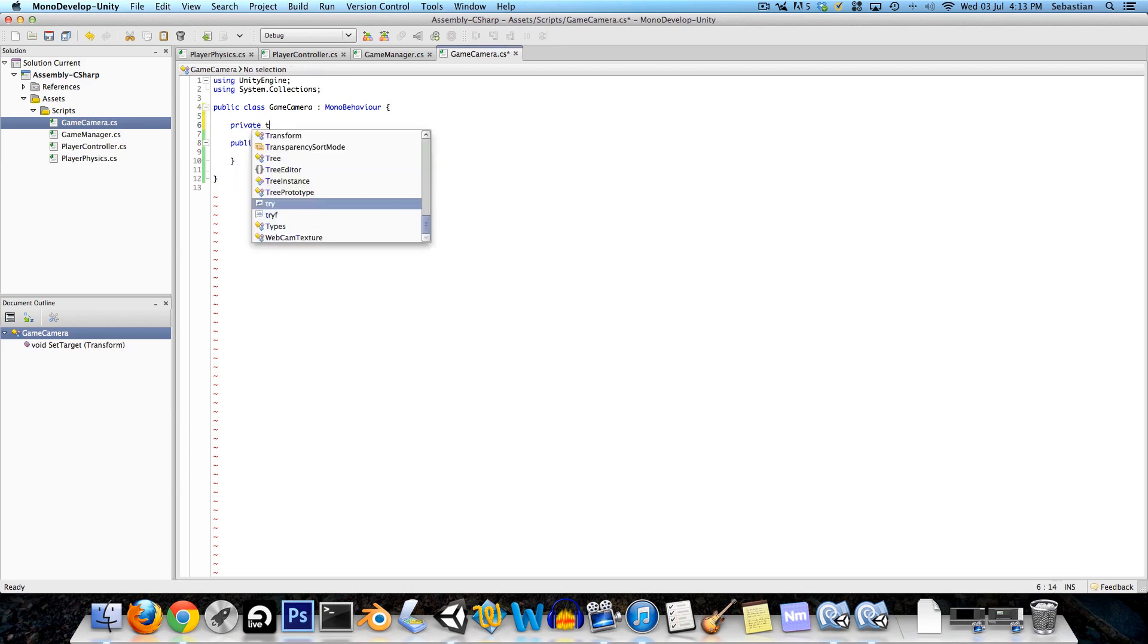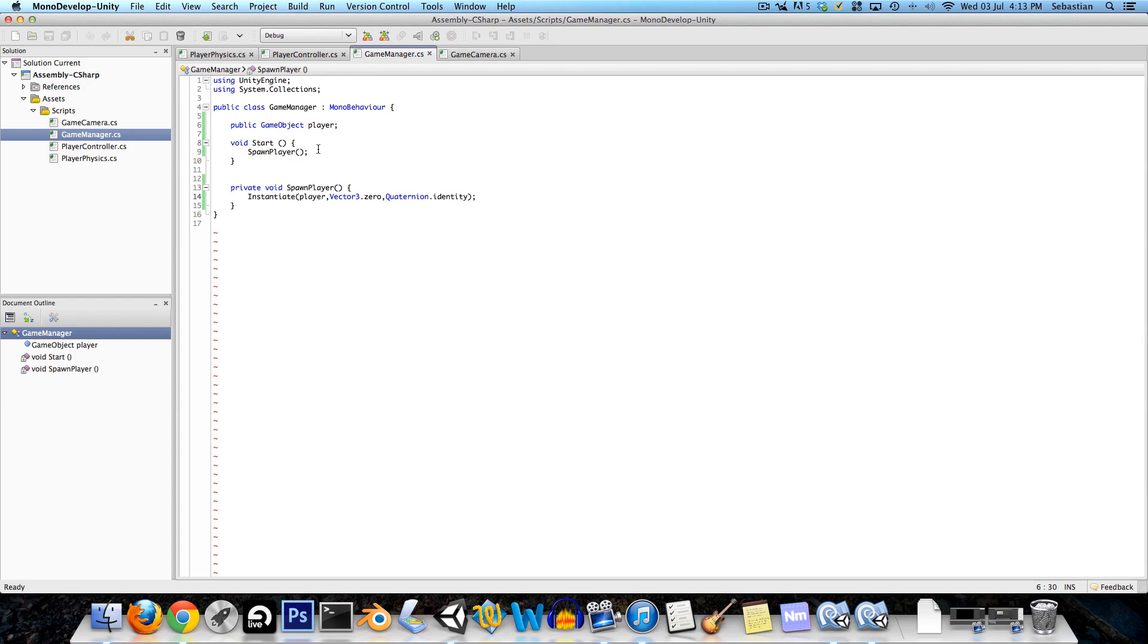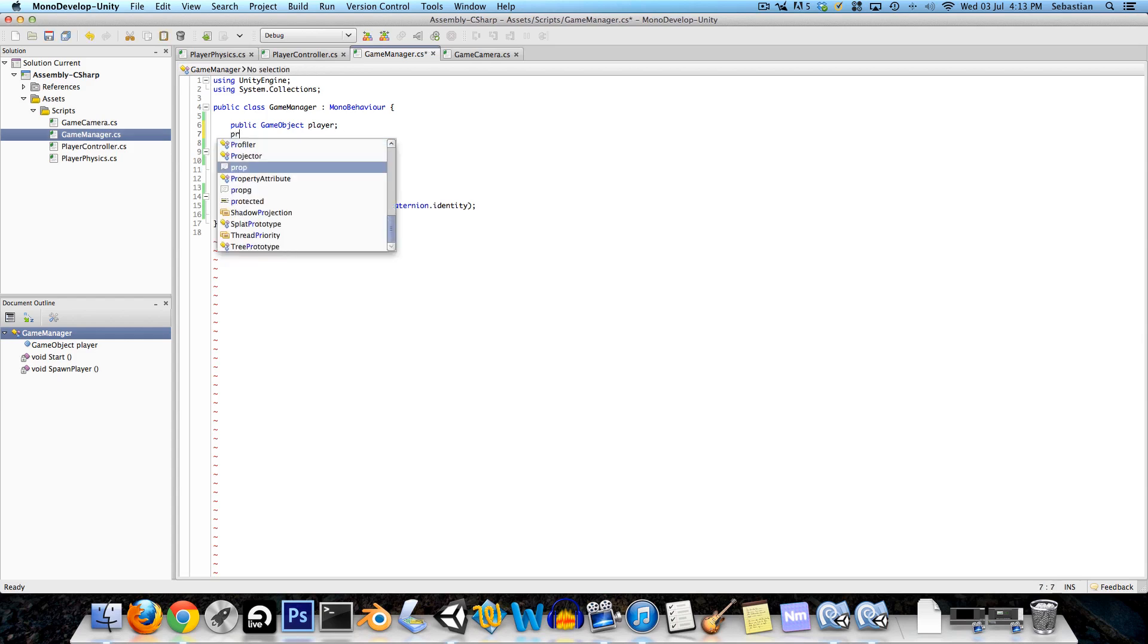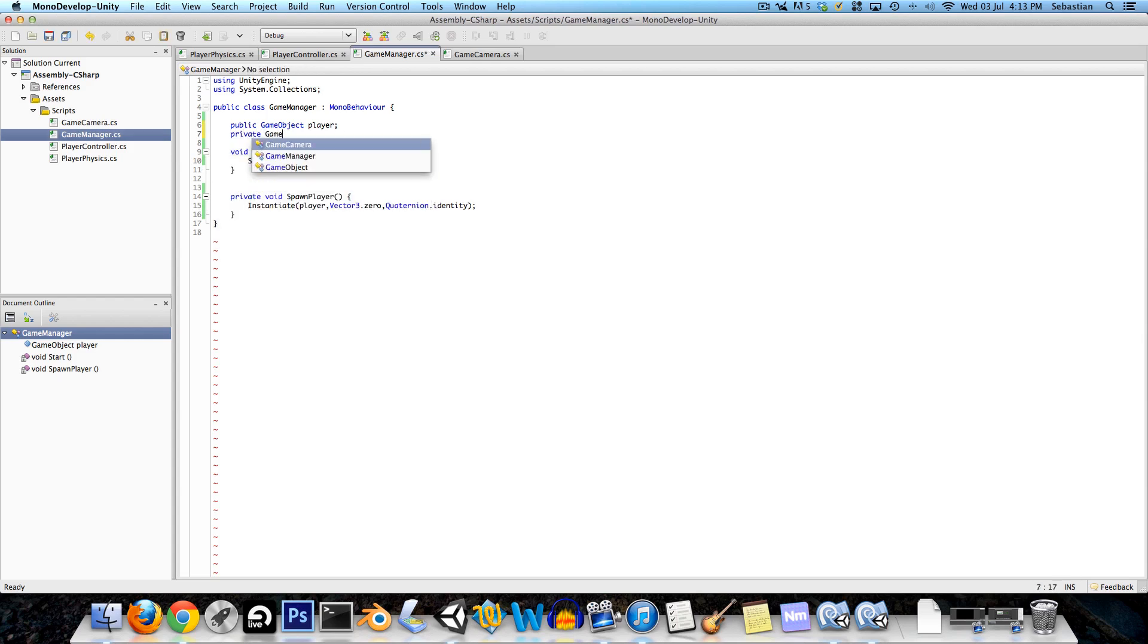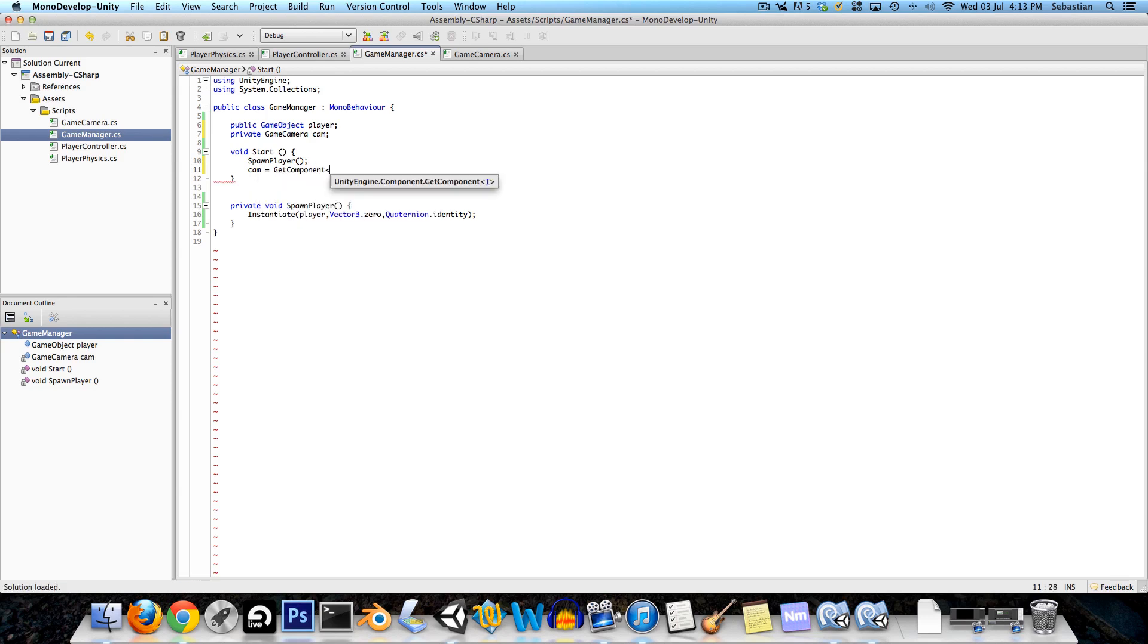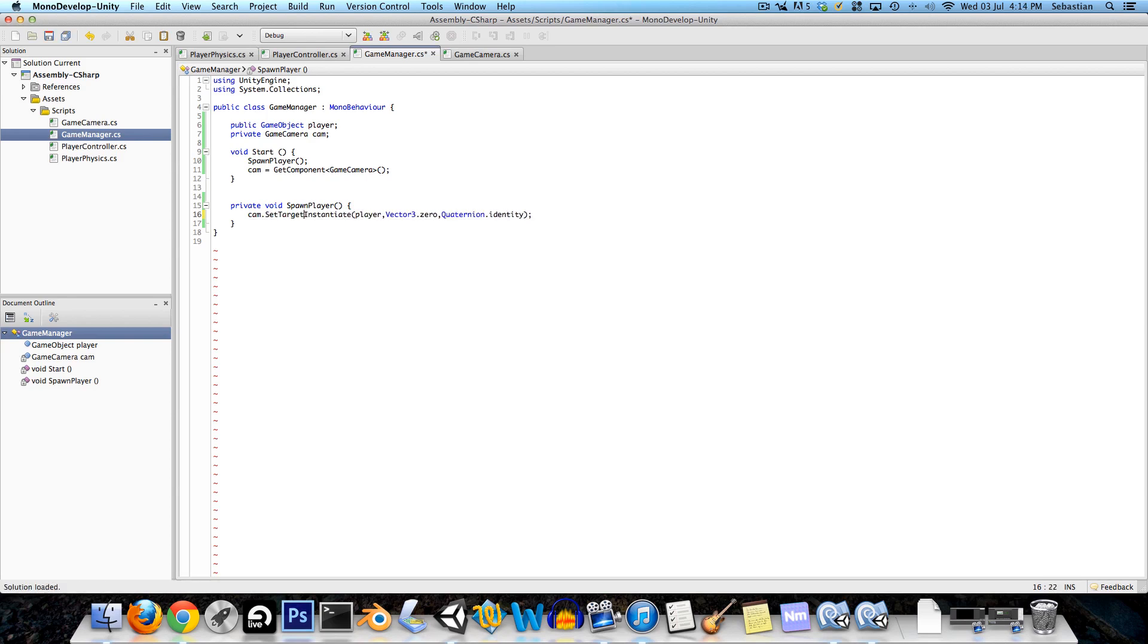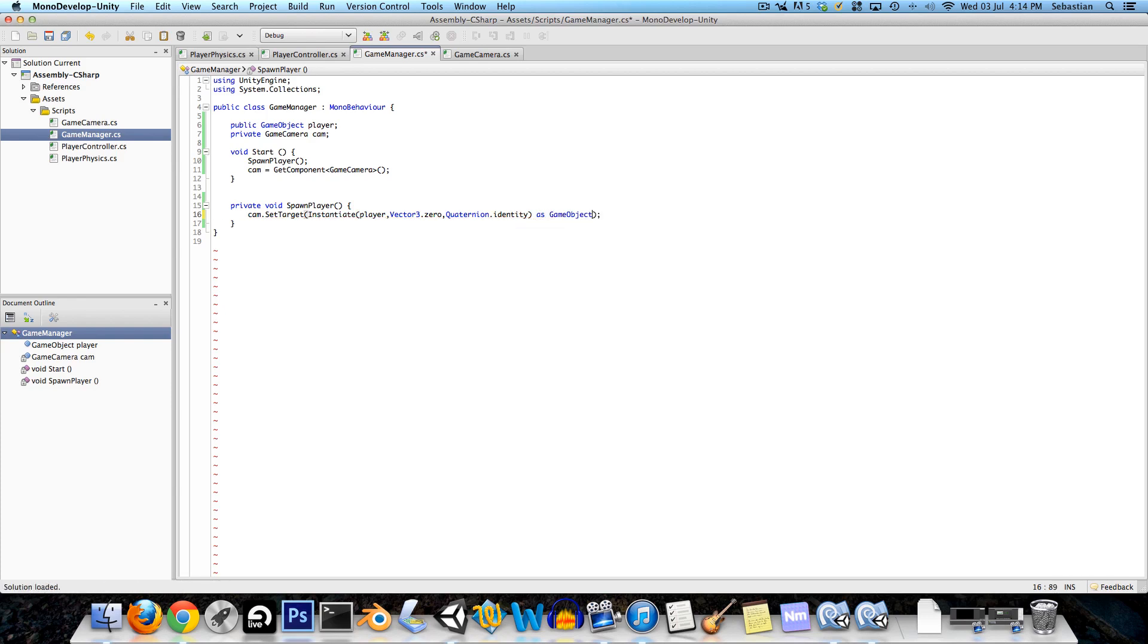Now the game camera is going to have a public void called set target and this is going to take in a transform t. It's also going to have a private transform called target. What we're going to do in the game manager is we're also going to have a reference to this game camera script, just call that cam. In the start method we're going to be getting a reference to that game camera, so cam is equal to get component because they're on the same object of type game camera. Now we want the player to be the camera's target so we're going to say cam.setTarget and we want to pass in this object that we're instantiating the player, except it takes in a transform so here we're going to say as game object, put all of that in brackets, as game object dot transform.